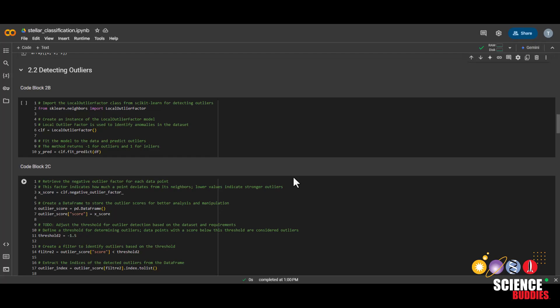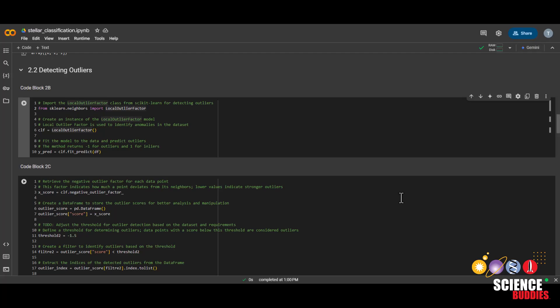Next, we'll be getting rid of outliers. In space data, there's a lot of potential for outliers, and we'll be using a method called local outlier factor to get rid of our outliers. To learn more about what causes outliers in space data, as well as the local outlier factor method, make sure to check out the project page linked in the description.